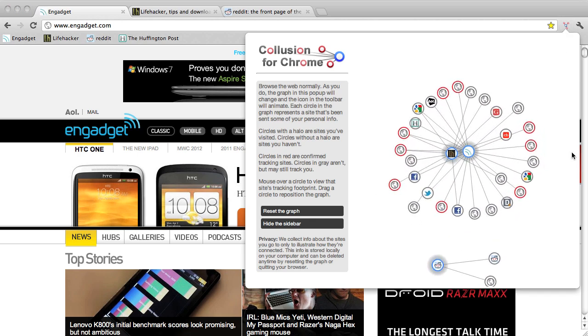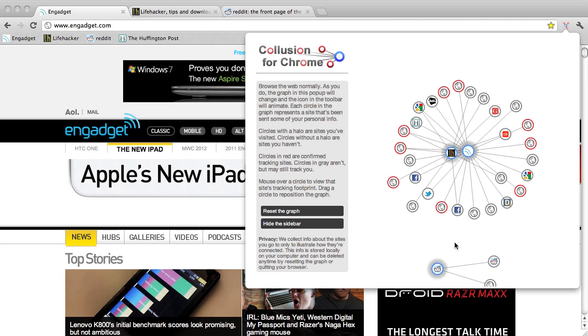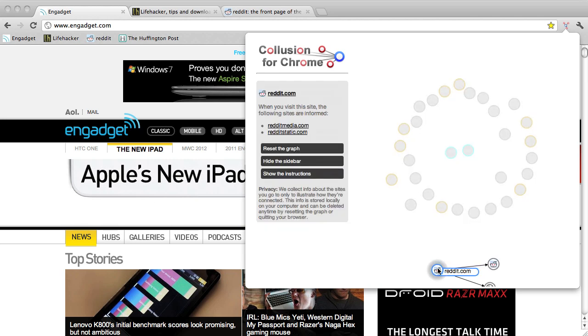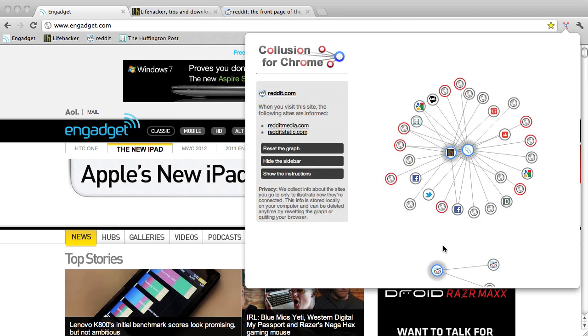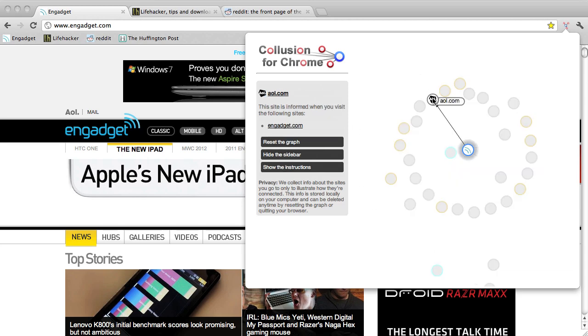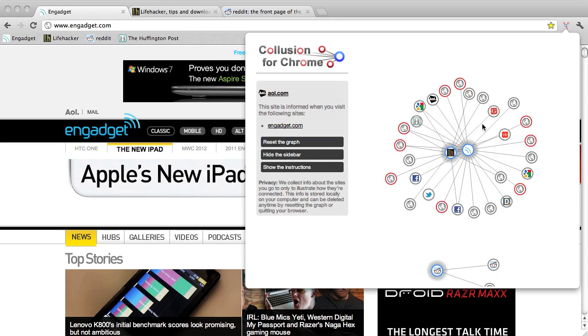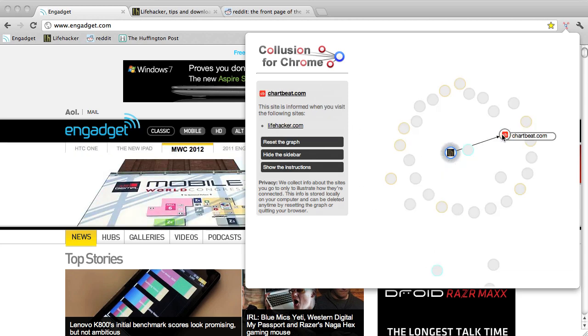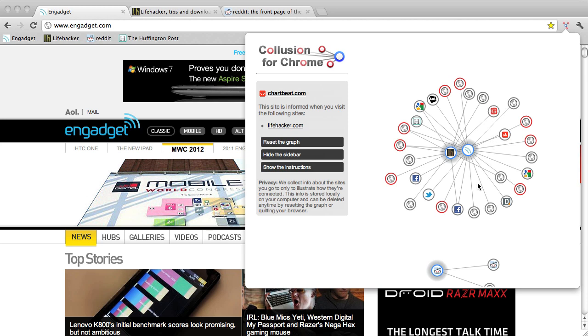The blue glowing circles represent the sites we went to directly. The rest of the circles are sites we never even visited, like advertisers, analytic services, and social networks.